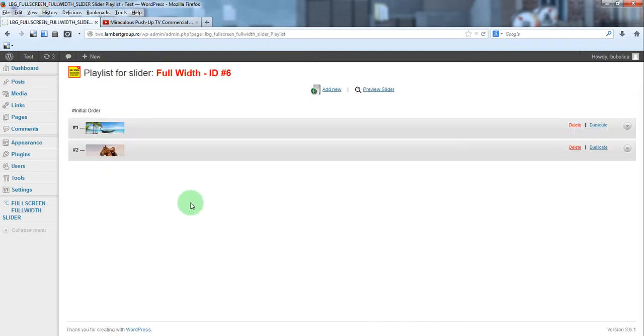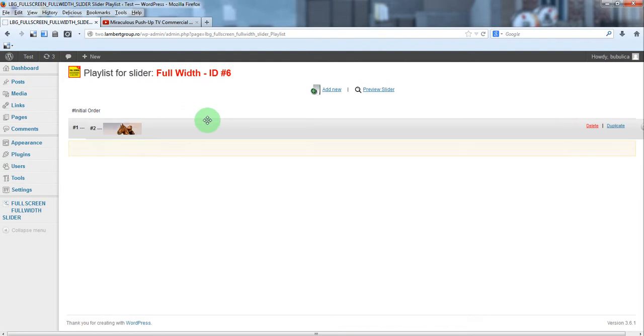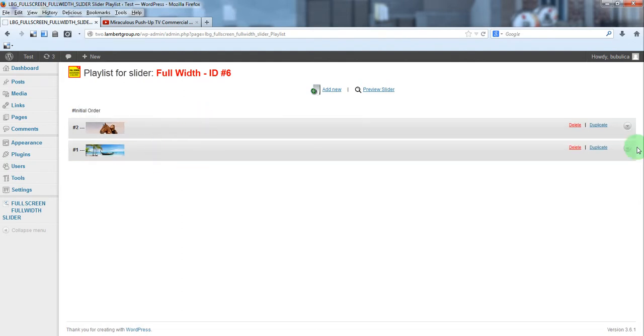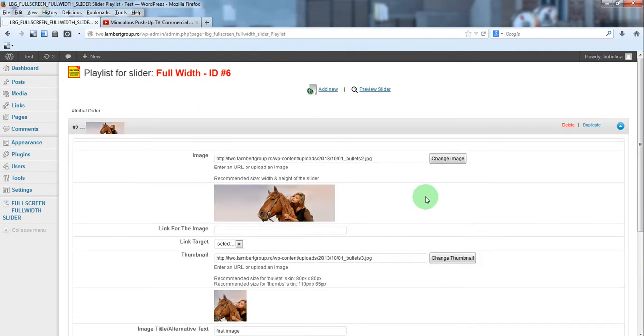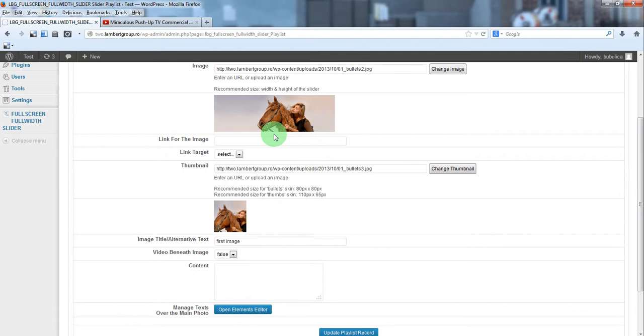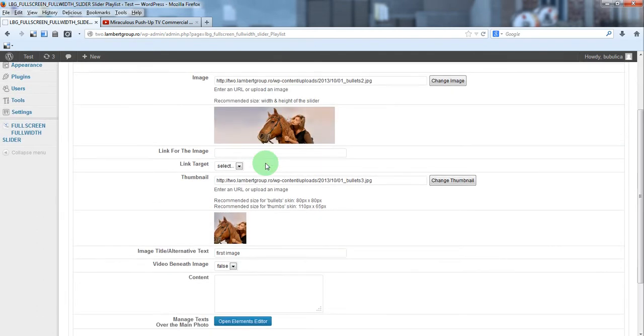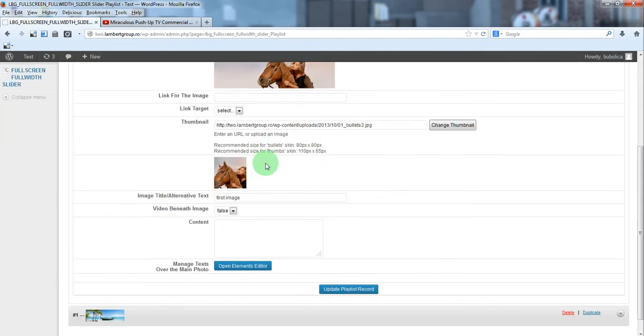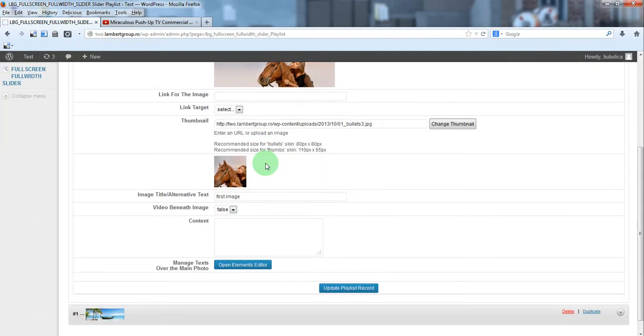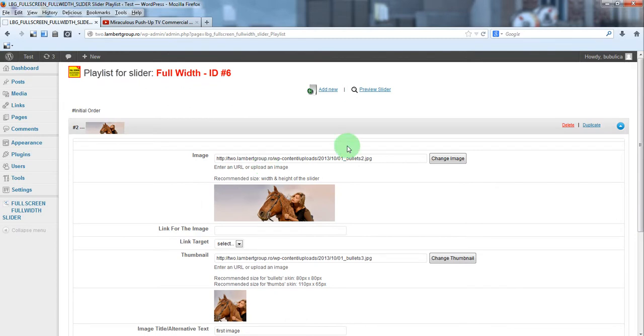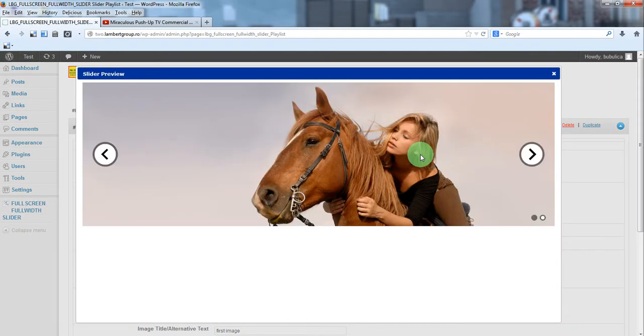You can rearrange them, also you have the option section from where you can make additional modification. So let's preview slider, here we have our slider.